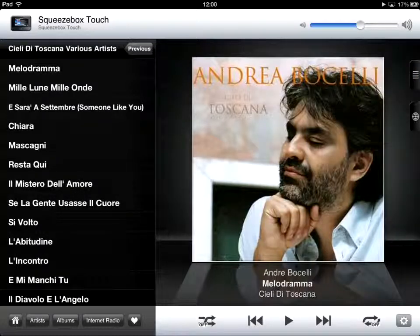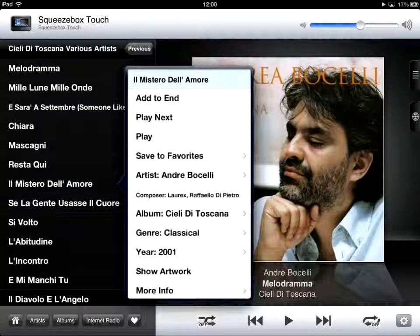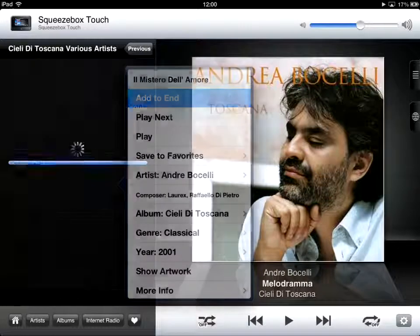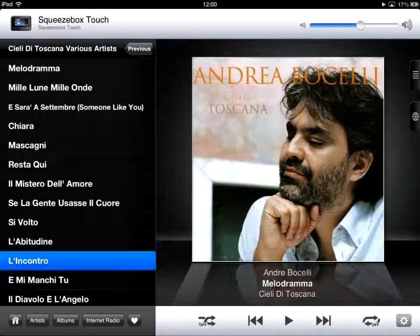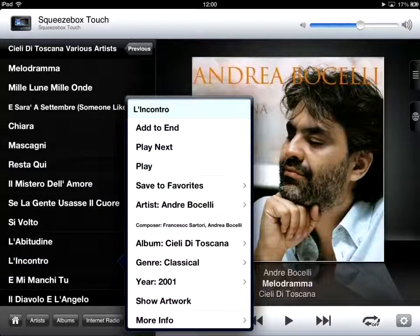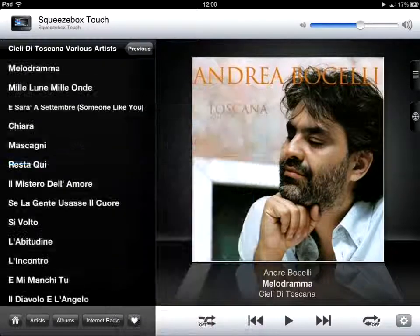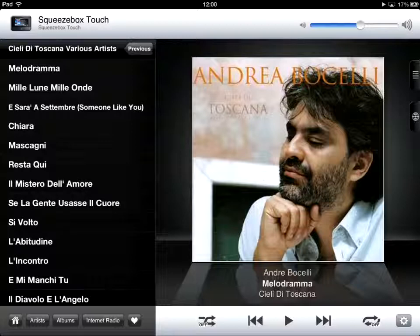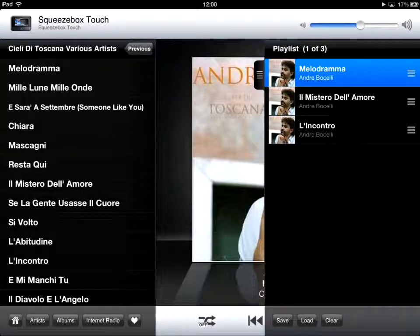Let's choose another song by doing the same thing — add to the end. Then the third song, add to the end. Now my playlist has three songs.